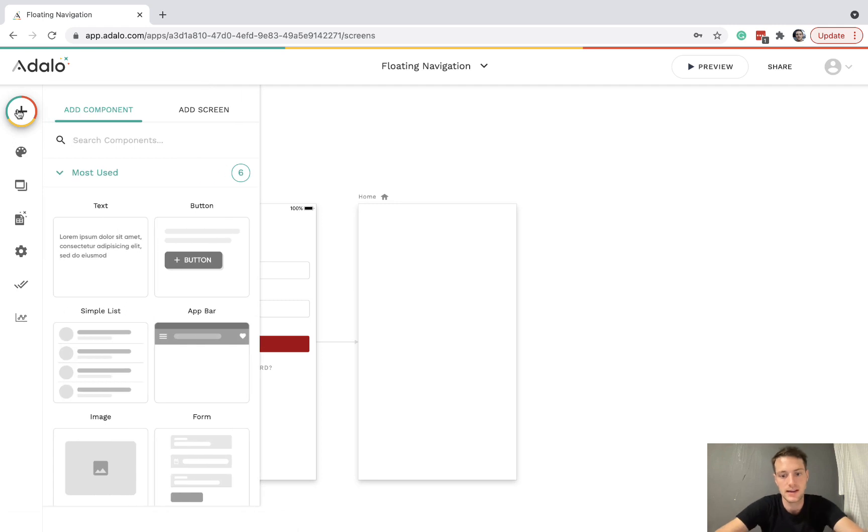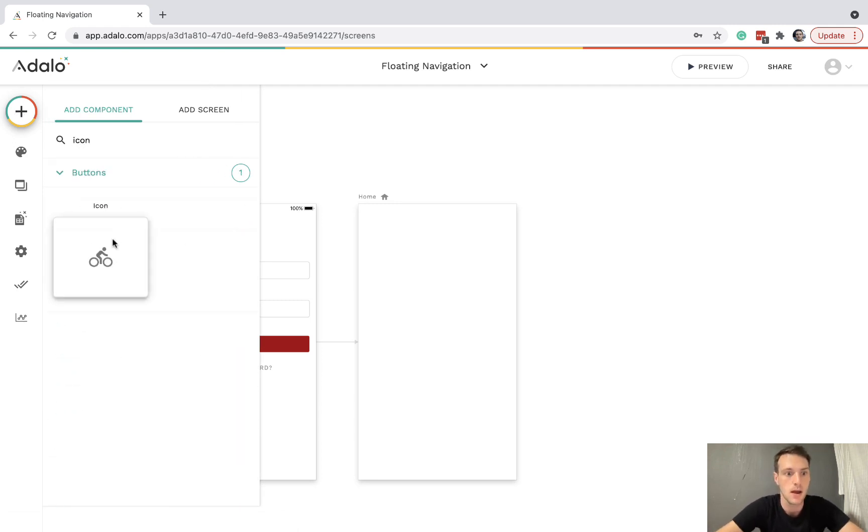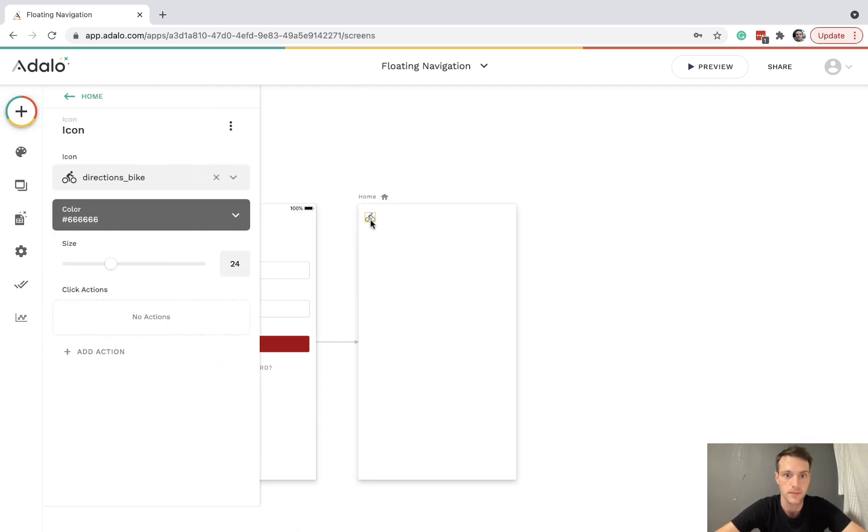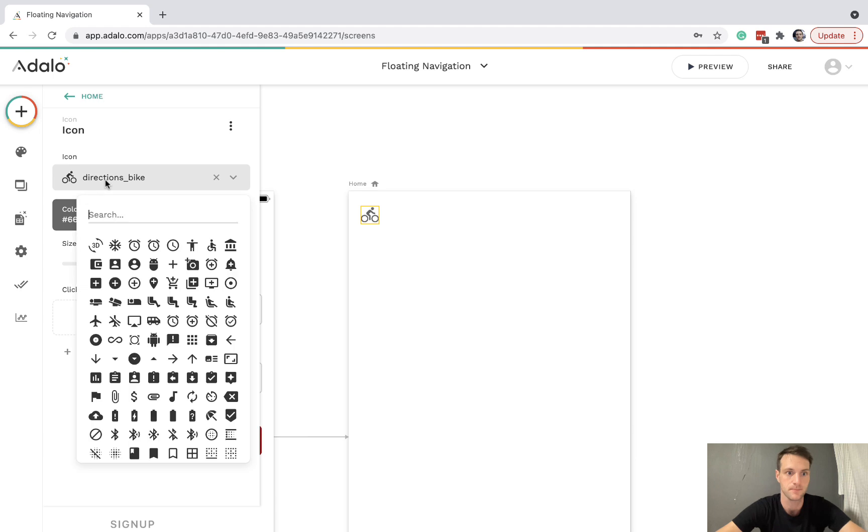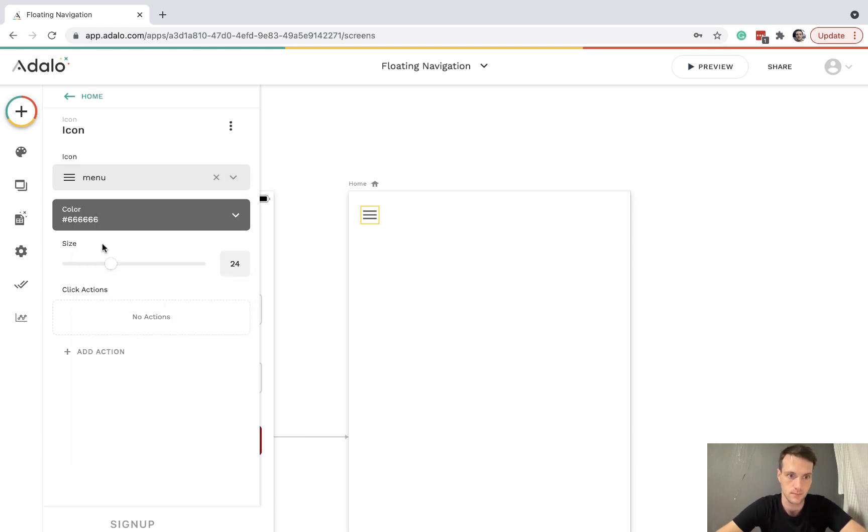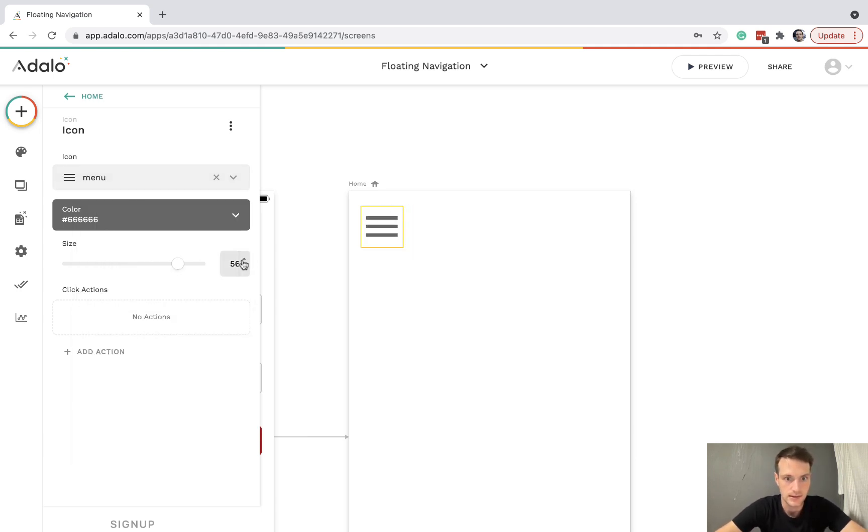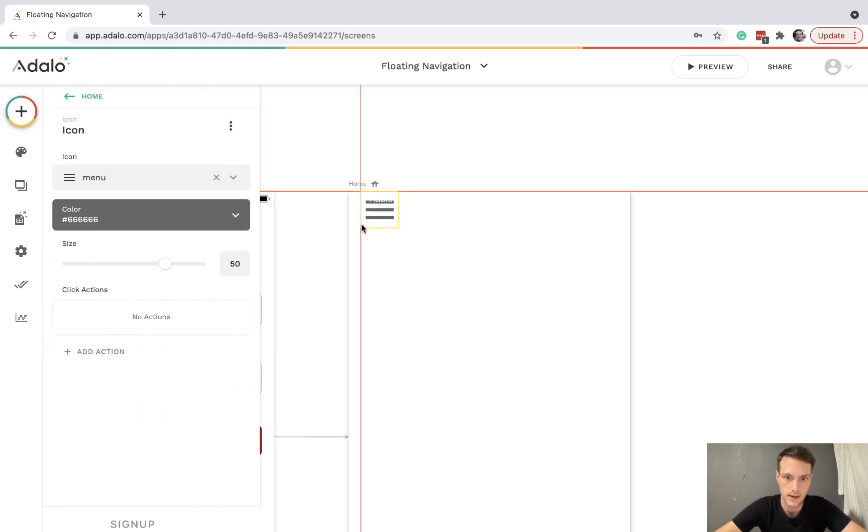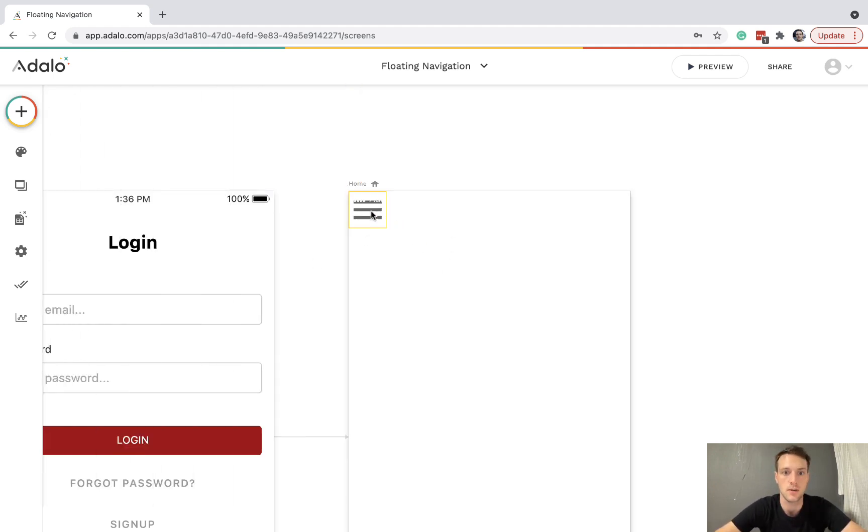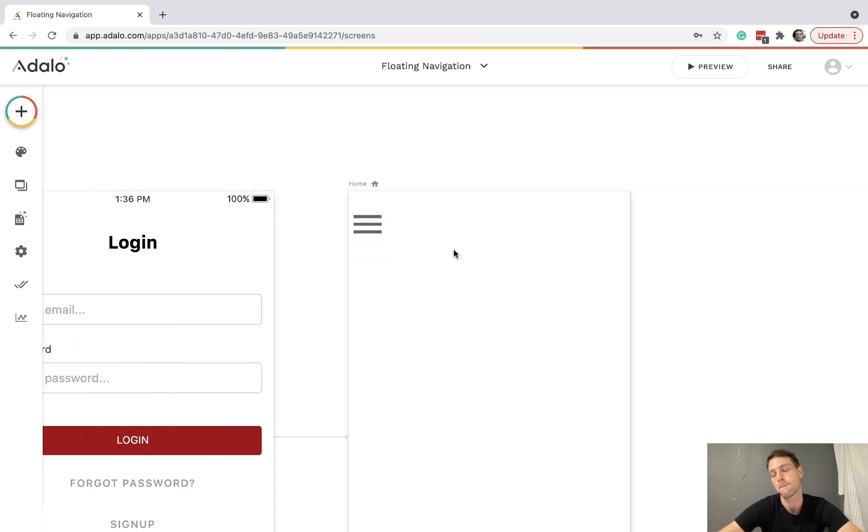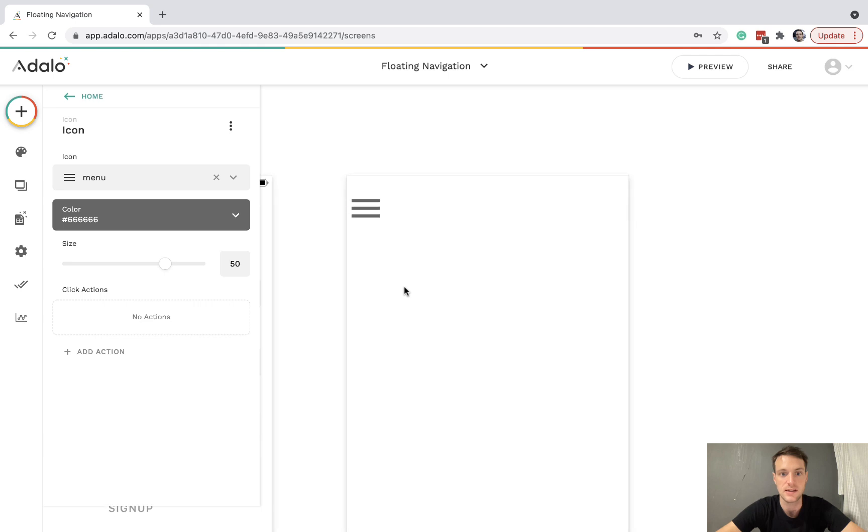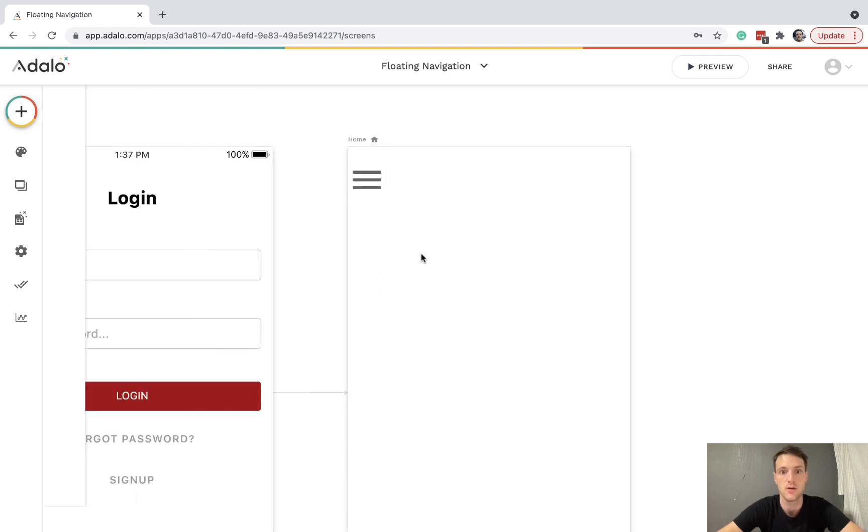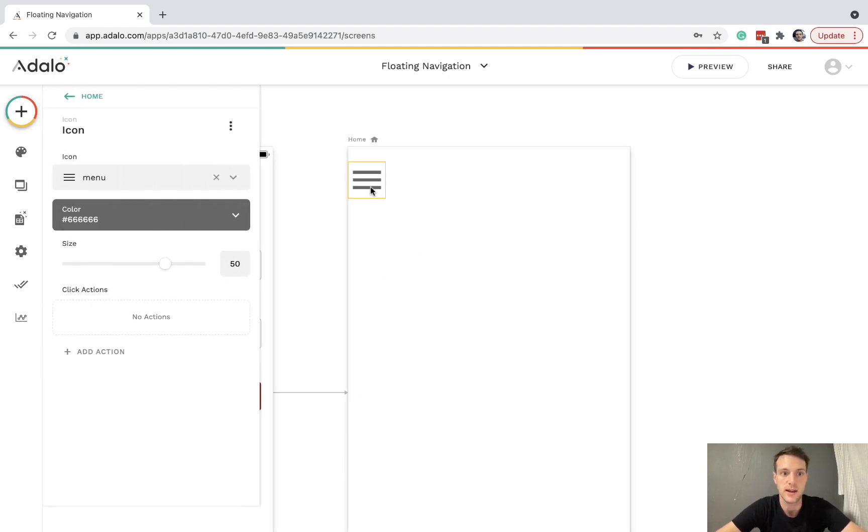So let's say we want a menu icon up here. We're going to make that about 50 and put that at the top left or just below there. And what we want is when we click on this, a menu is going to pop up below that with some icons.